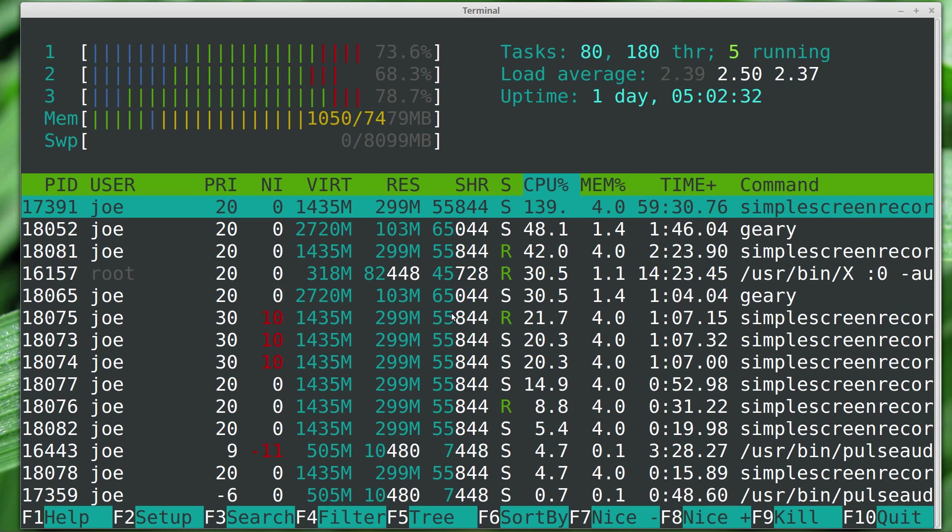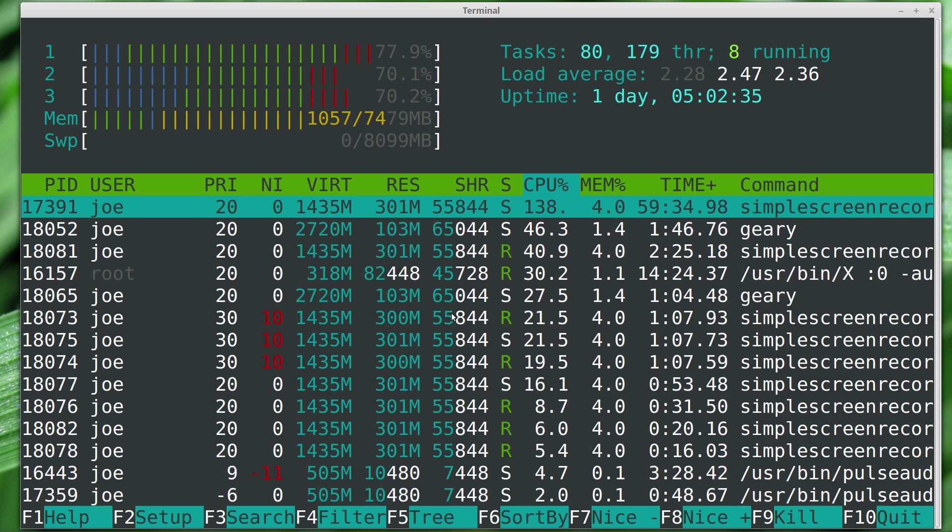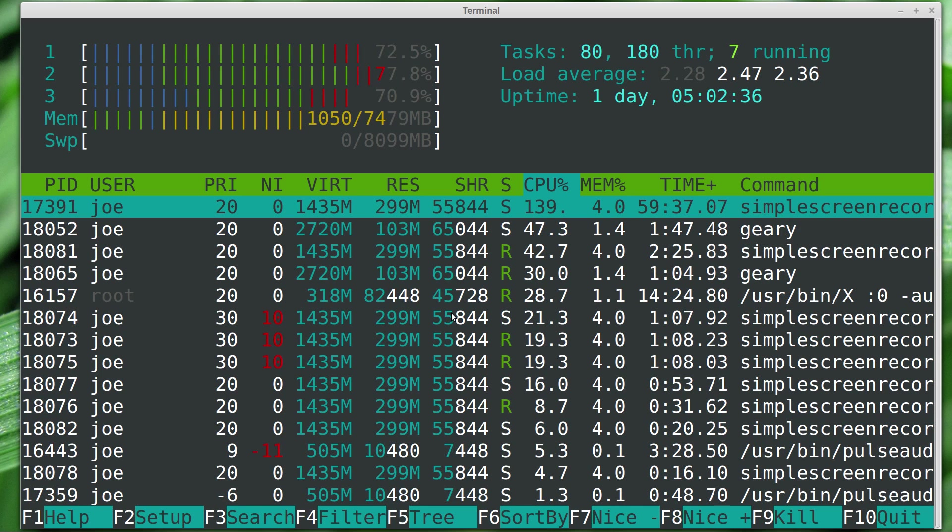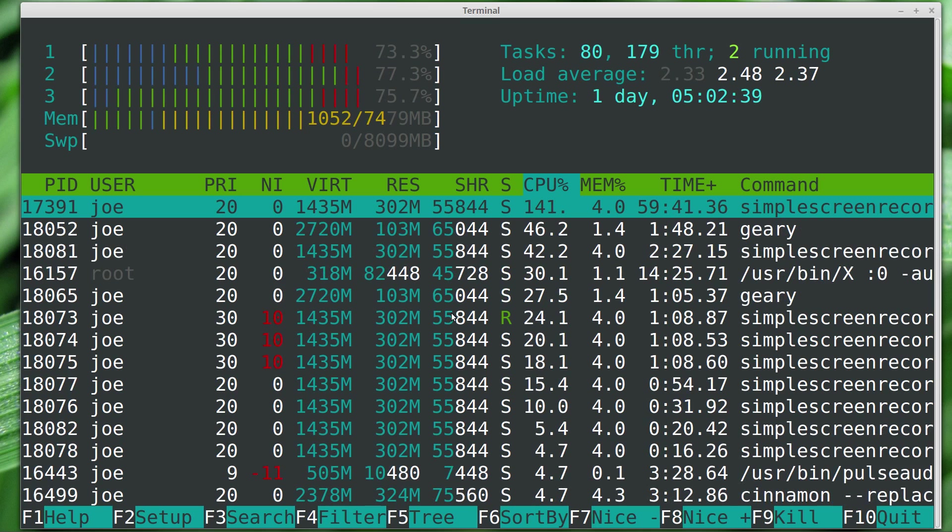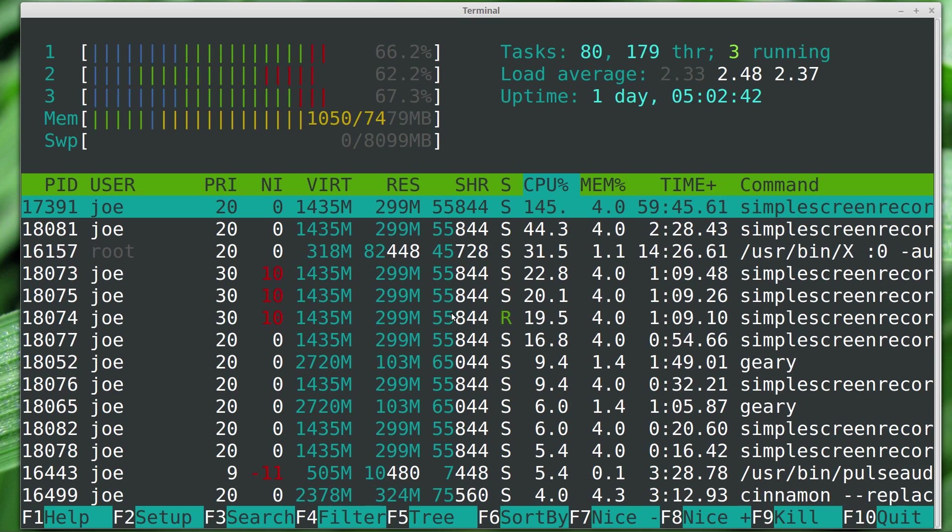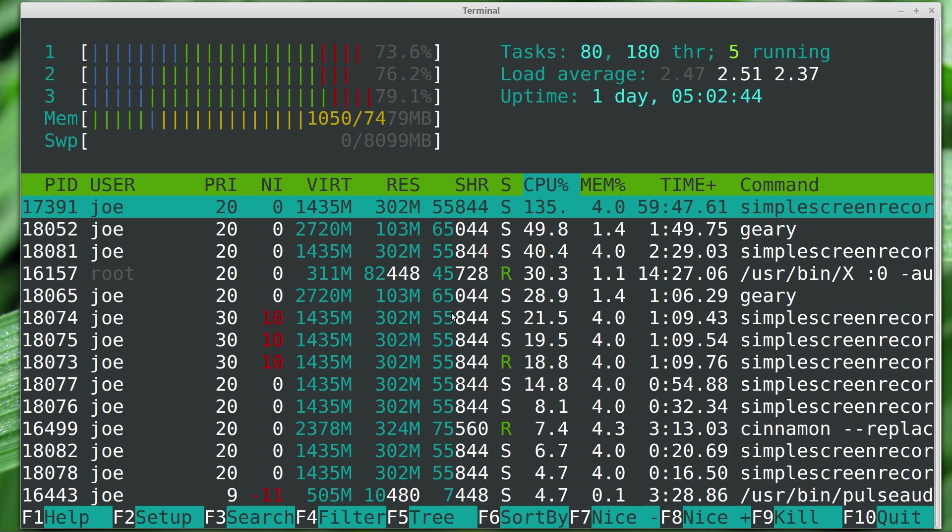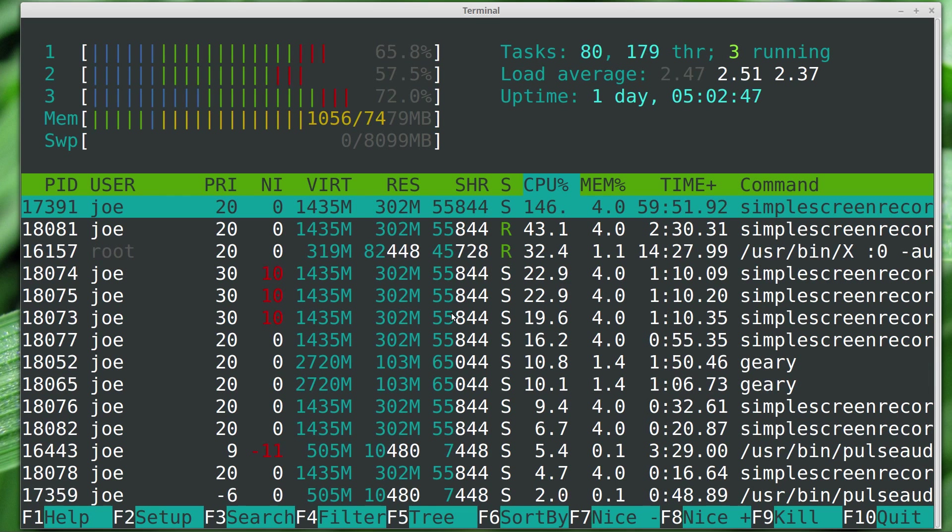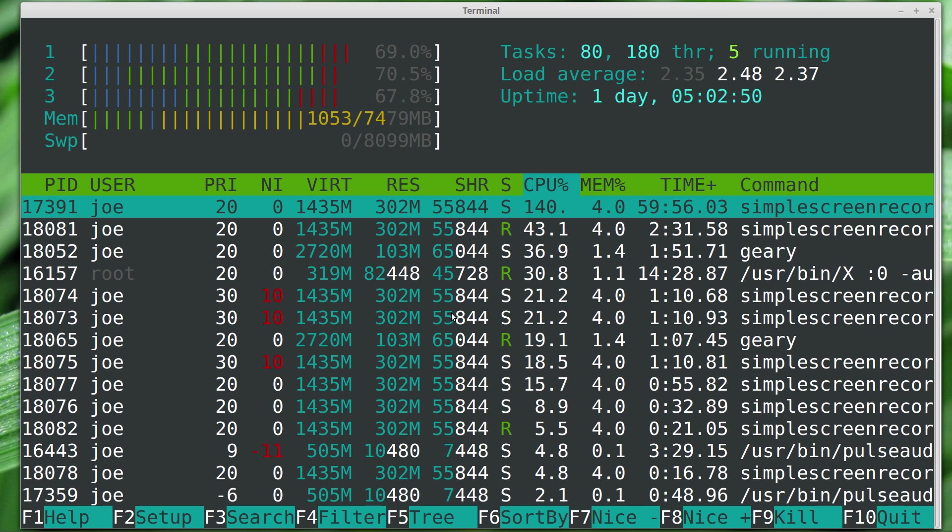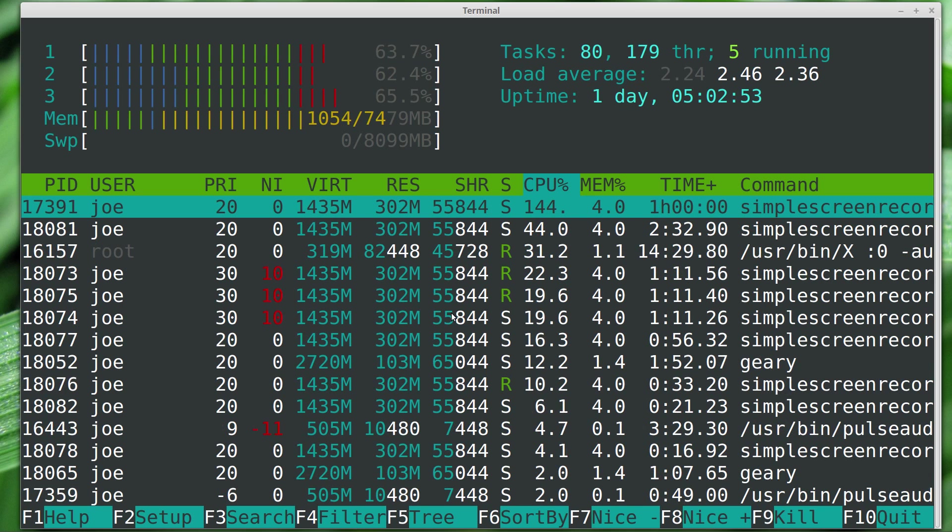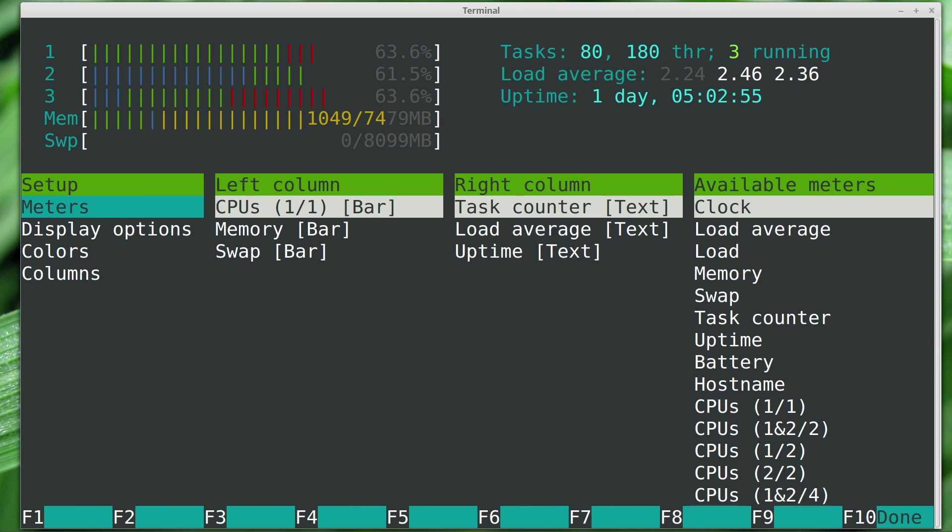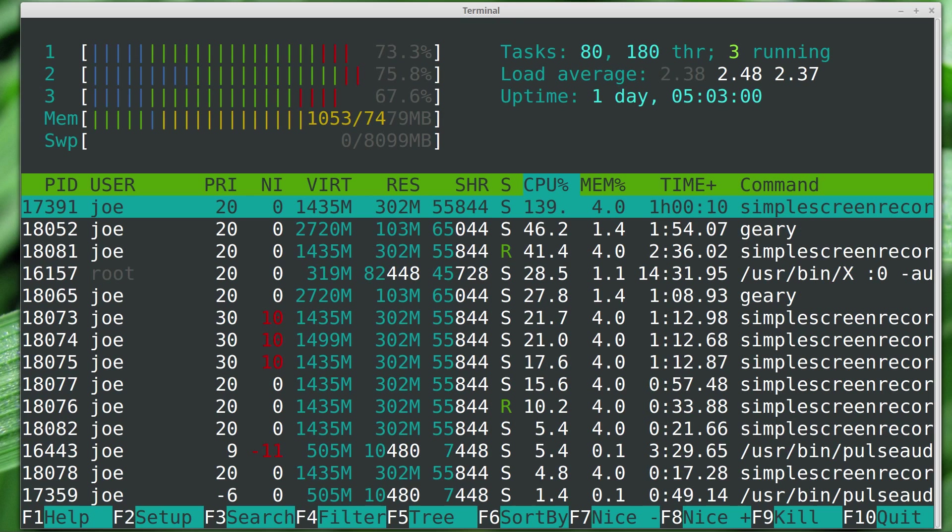What we have here is the process ID - that's actually a number that was given to the process when the system started it or the user started it. Then we have the owner of the process. Many of these are owned by me, some of them by root, and the priority of the process and the niceness. Let's start going through some of the controls here. First is setup - you can change some things about it. I personally don't ever bother with it.